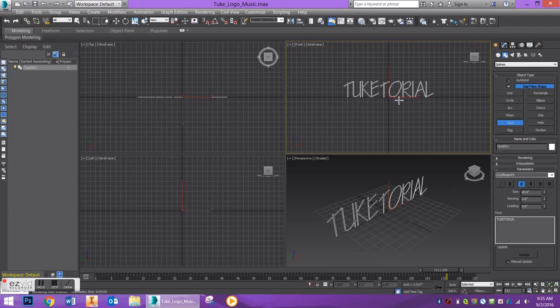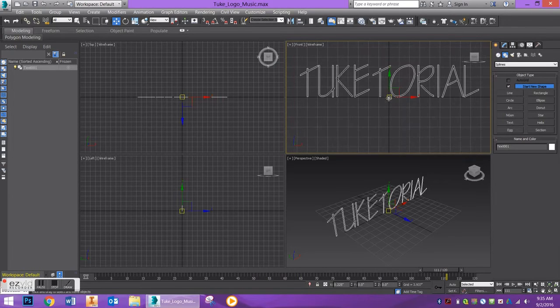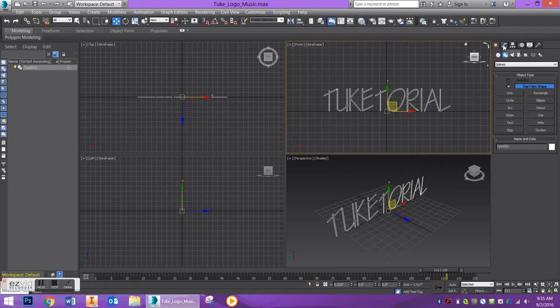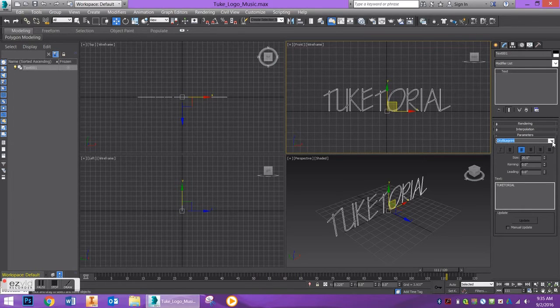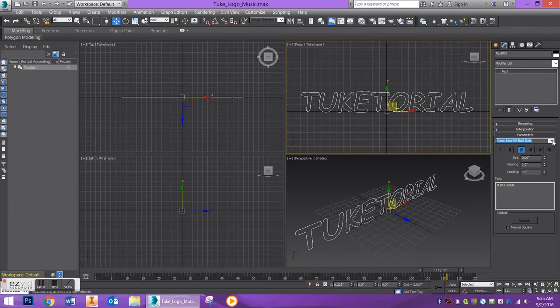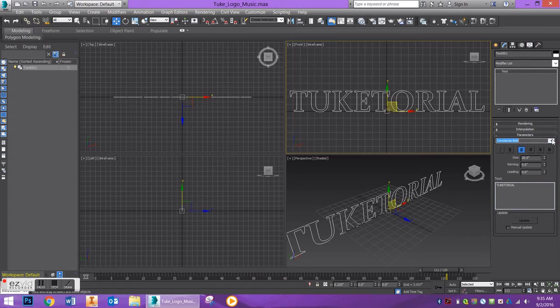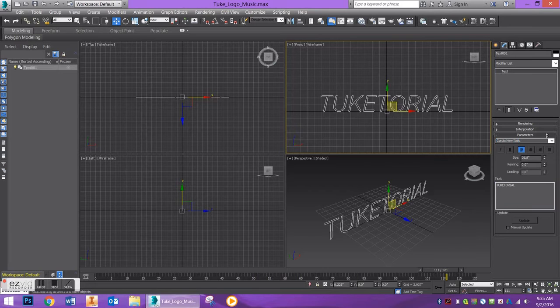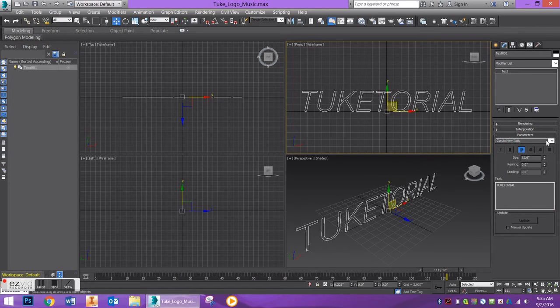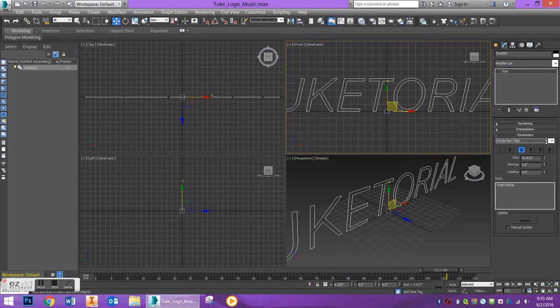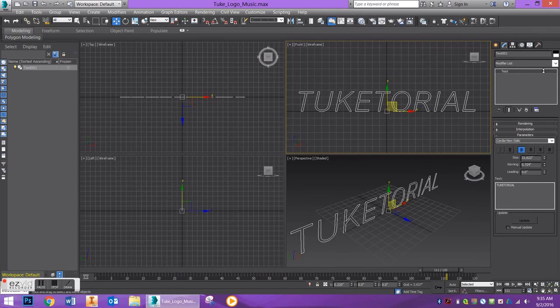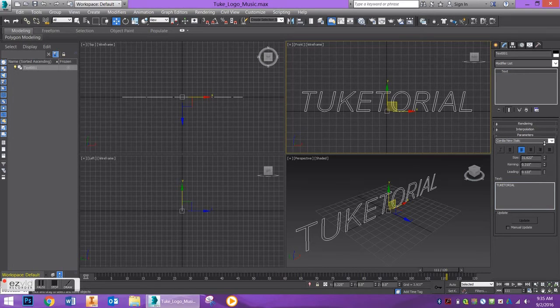So, the way that you can do that, feel free to change the font to whatever you'd like. You can change the size by typing in whatever you'd like or just using your scale buttons. You can adjust the kerning, which is the spacing between letters, or the leading if you have multiple lines of text. So, for now, I'm just going to keep it like this.